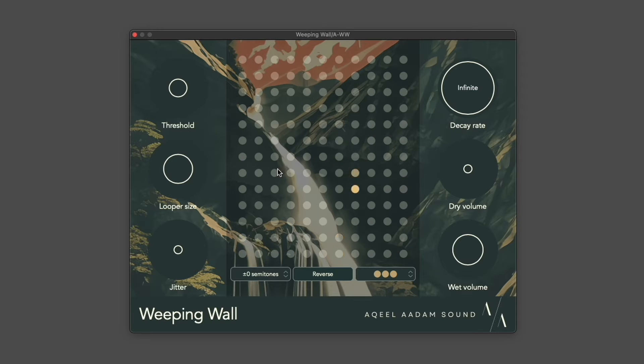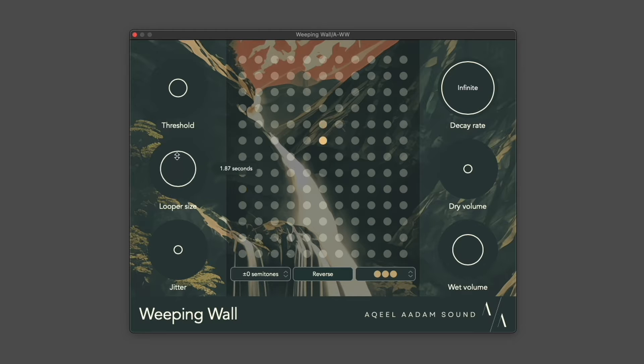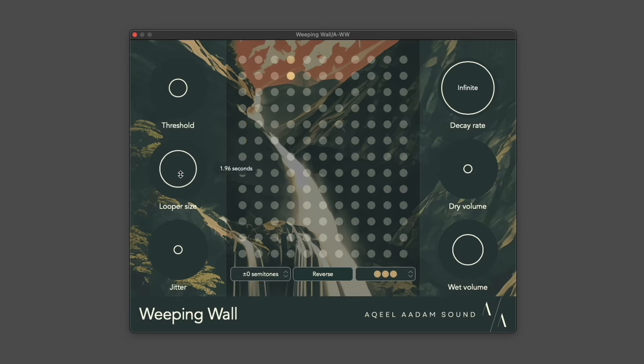The size of that loop is controlled by looper size. This control doesn't affect existing loops, but it affects new loops that are created.